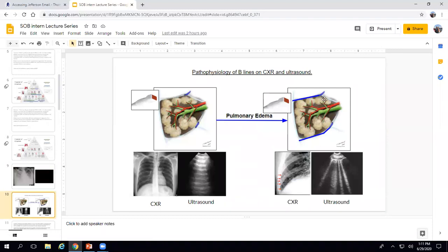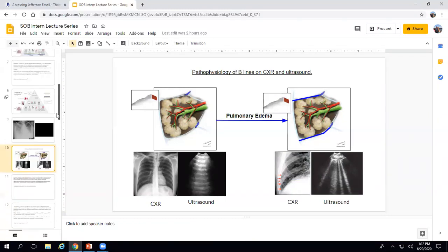B-lines on ultrasound correspond to Kerley B-lines on chest x-ray. Increased left atrial pressure backs up to the interstitium of the secondary pulmonary lobule, causing engorgement of the venous drainage there. On ultrasound, as the patient breathes, those B-lines move back and forth. Lung ultrasound for B-lines is actually more sensitive and specific than chest x-ray for heart failure — likelihood ratio about 10, negative likelihood ratio 0.1. Chest x-ray only picks up about 70% of heart failure cases.